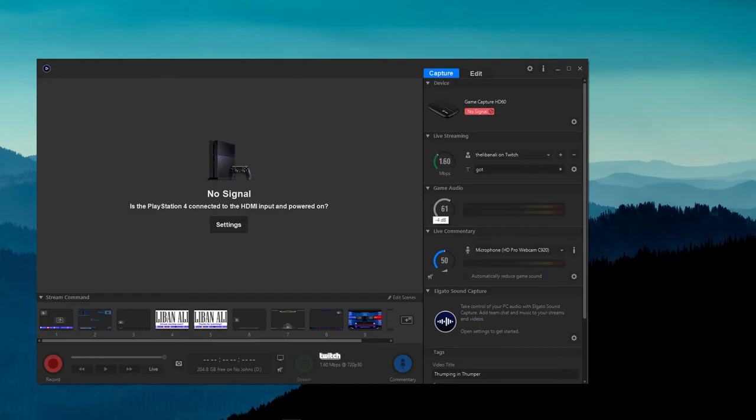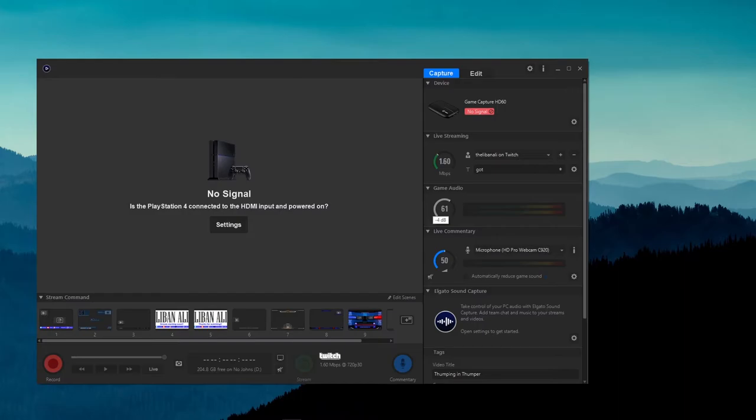From here, just click OK and that will save it for you and remember that the next time you jump on to record any more gameplay.